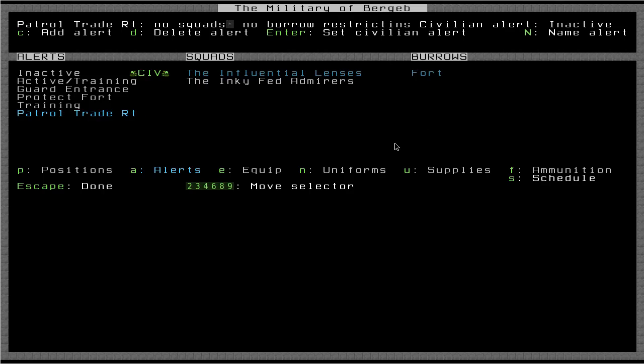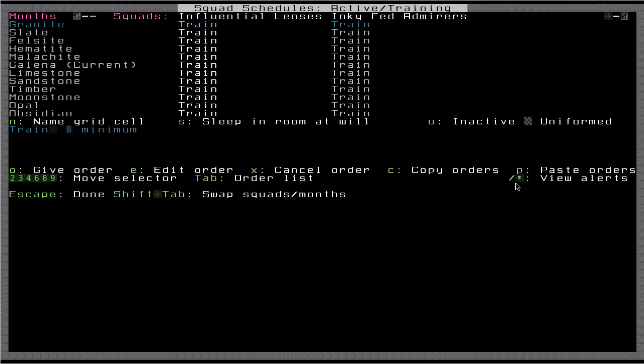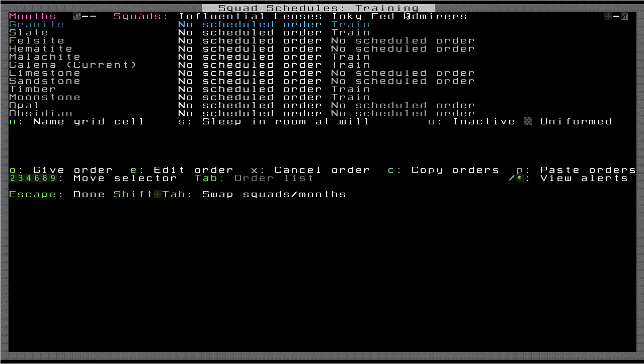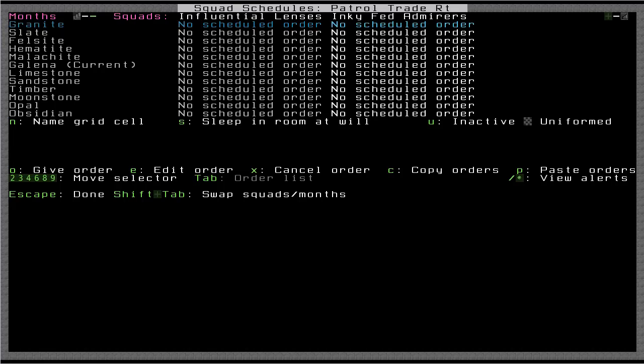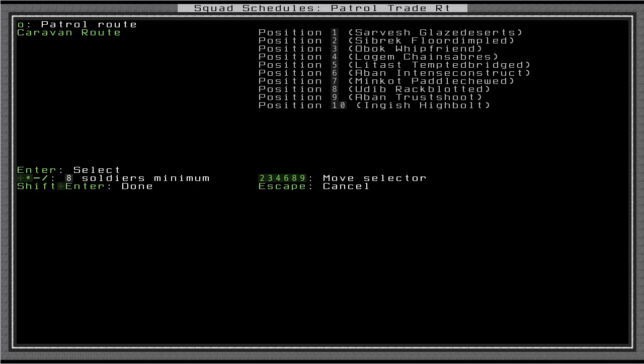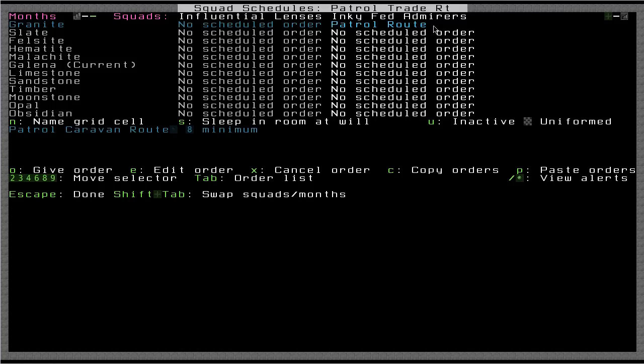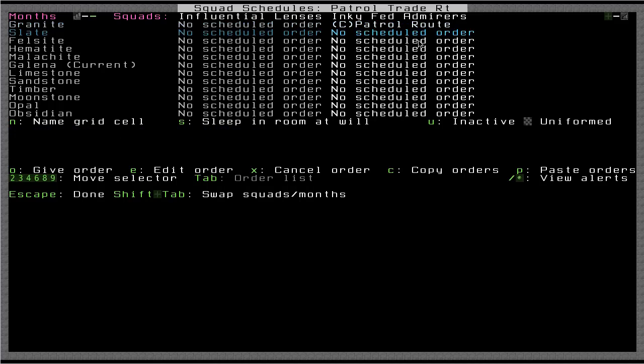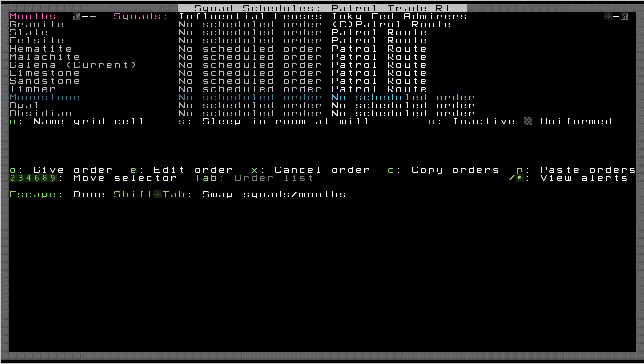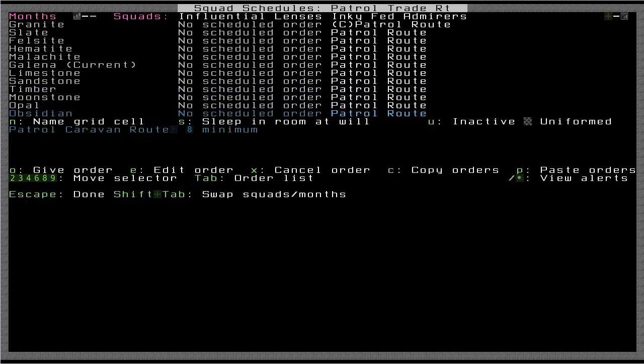Okay, now we go to schedule. And we make sure we get the right alert up here by cycling with asterisk and forward slash. I'm looking for a patrol trade route. Now I can come over here. Make sure you have the right squad. Press O to give order. Press O to cycle through. Here's the patrol route, caravan route. Now I have to press enter to select it. I think. Okay. Maybe it just selected, I don't know. Subtract two guys, shift enter. There, okay. So it worked. I didn't actually have to select it for some reason. But so there's my patrol route. I'm going to go ahead and copy this. And then I'll paste it for all the months. And escape out of here.